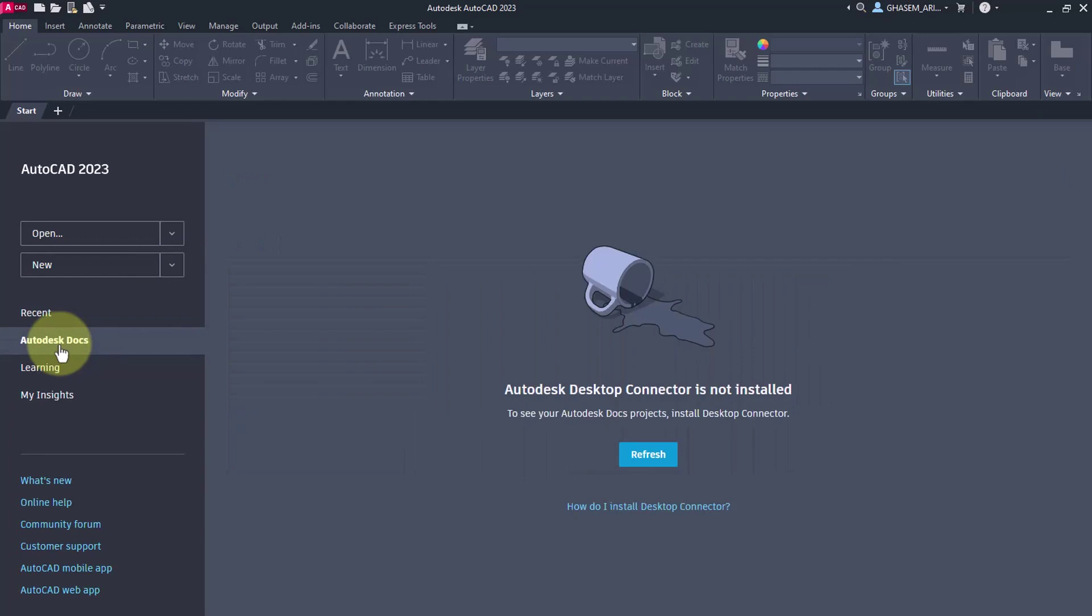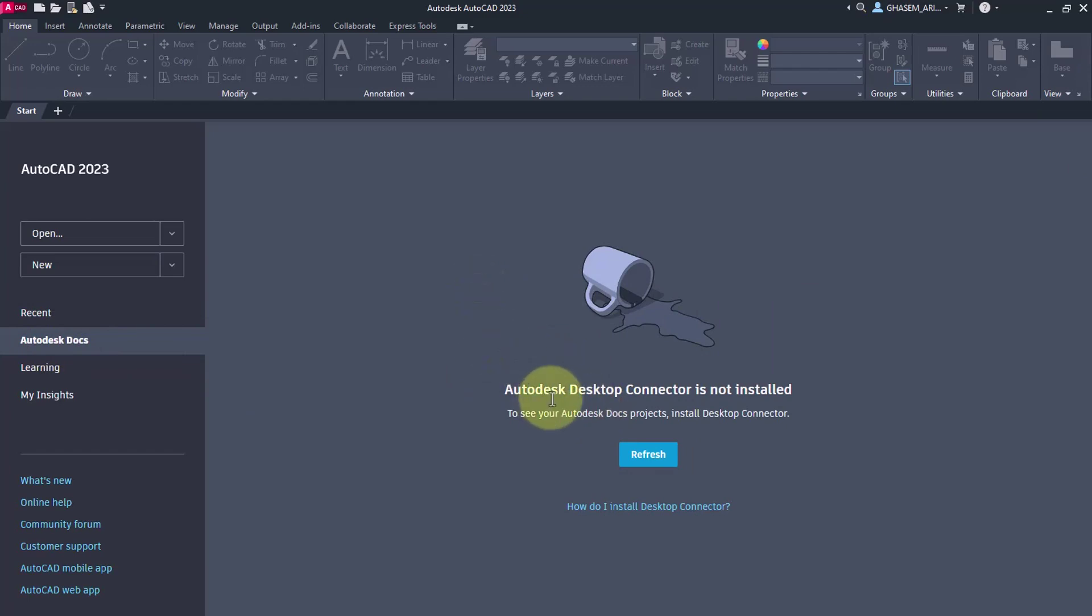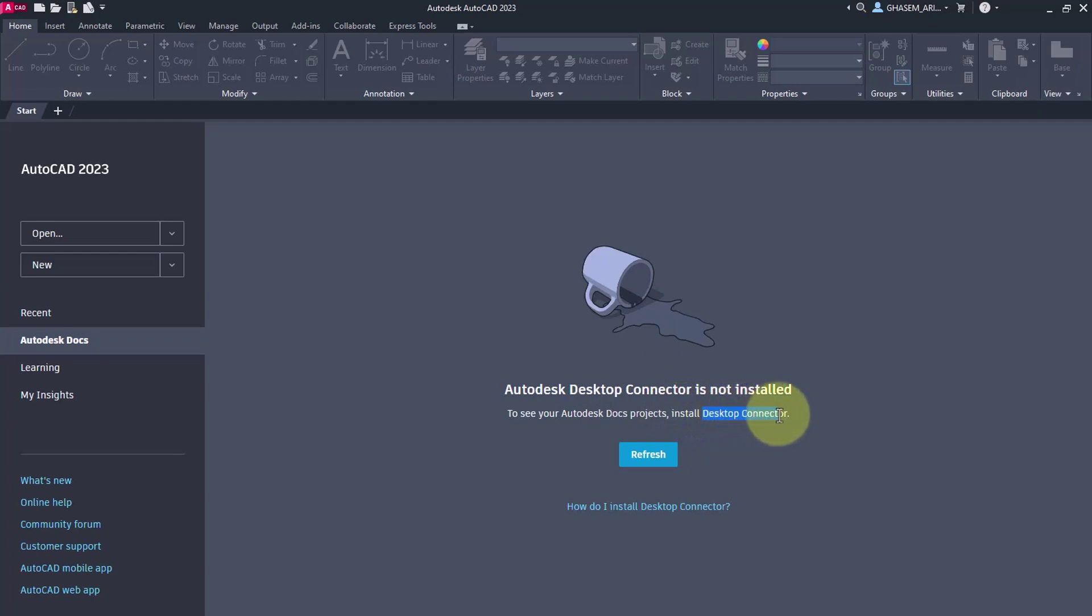Here is Autodesk Docs. This is applicable when you're using the original version of AutoCAD. You can directly save files in the cloud space of Autodesk Docs, but you need to install the desktop connector application.